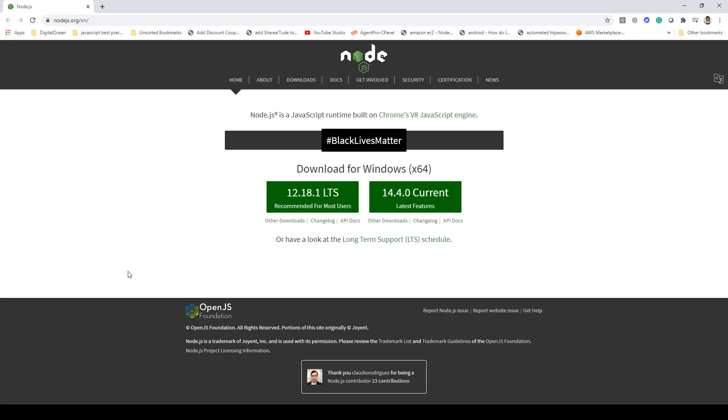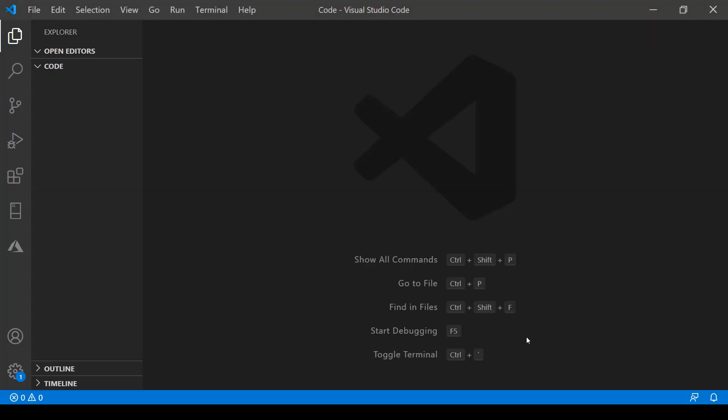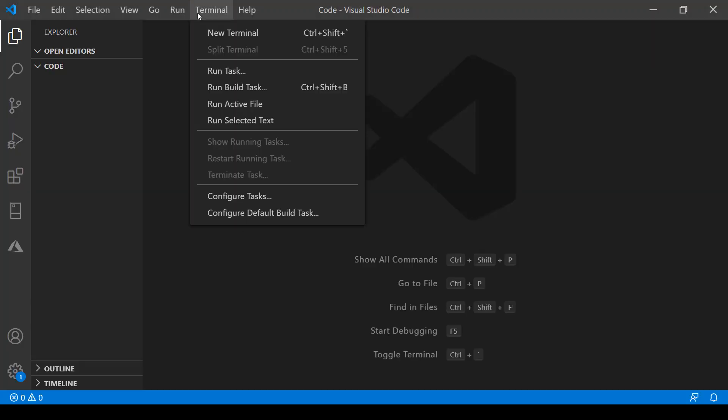The next thing you need to do is open Visual Studio Code editor. Inside that, I'm in an empty directory. You can launch the terminal.